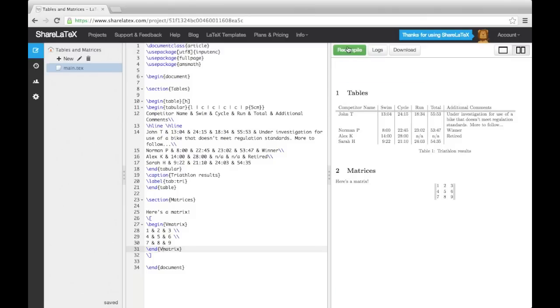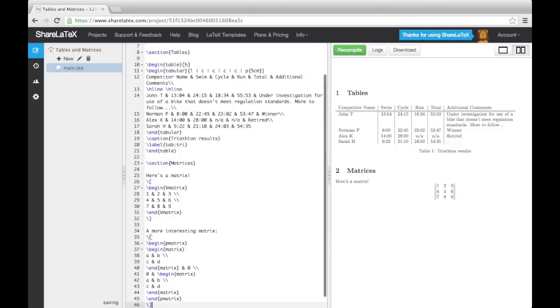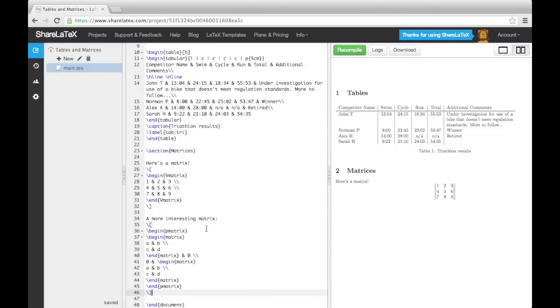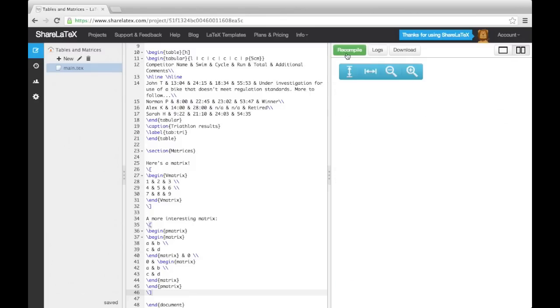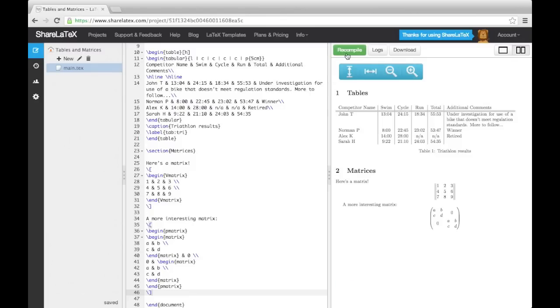Finally, we'll finish this video with a more interesting matrix. What we are doing in this example is nesting matrices inside another matrix.